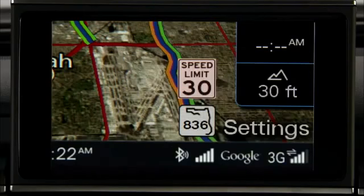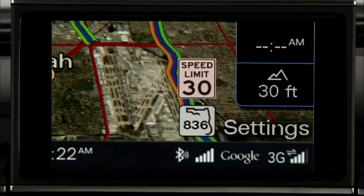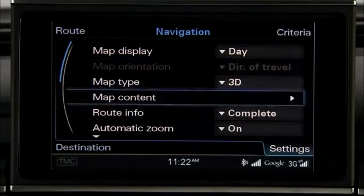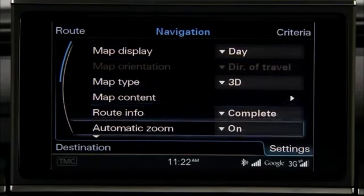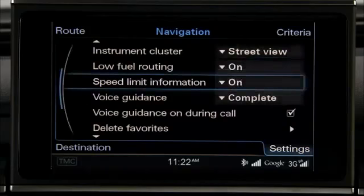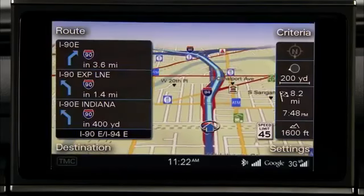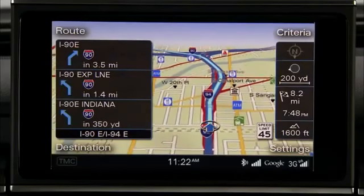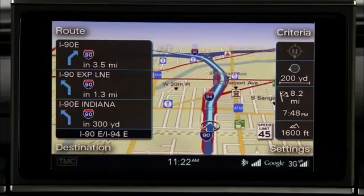You can even elect to show the speed limit in the MMI display. In Navigation mode, select the Settings Control button, scroll down to Speed Limit information using the Control knob and press the knob. The maximum speed limit for expressways, highways, or main streets is displayed in the MMI.